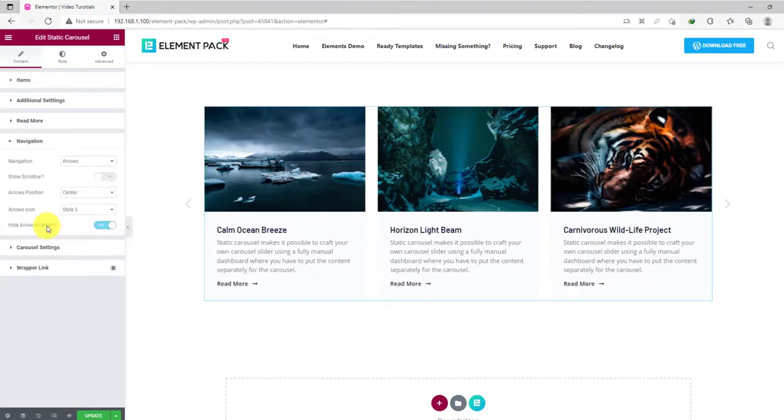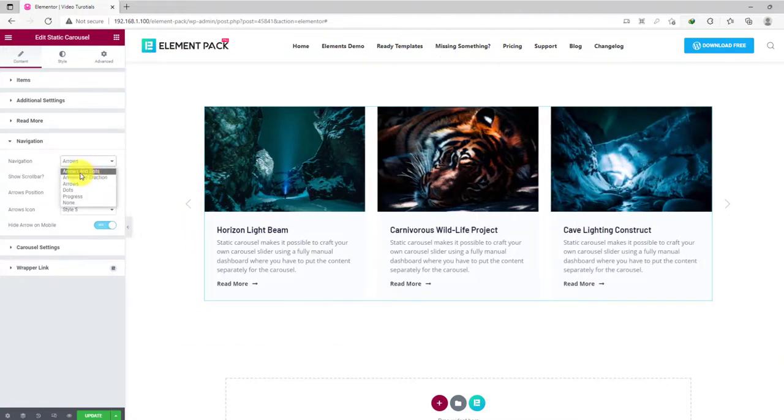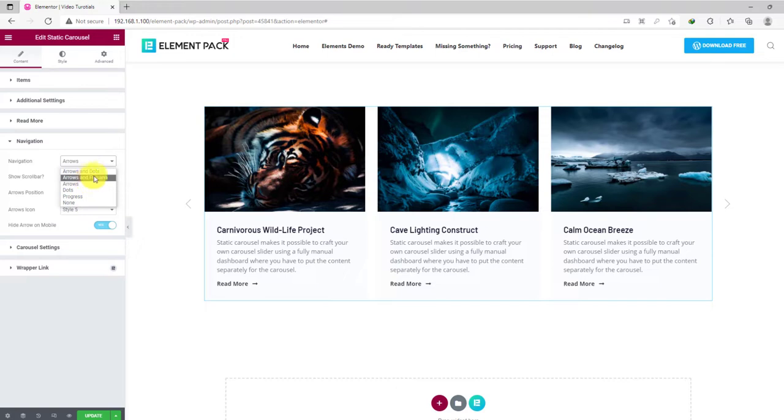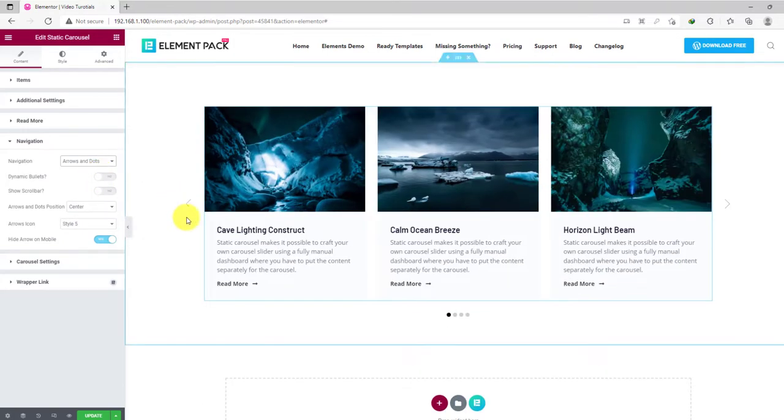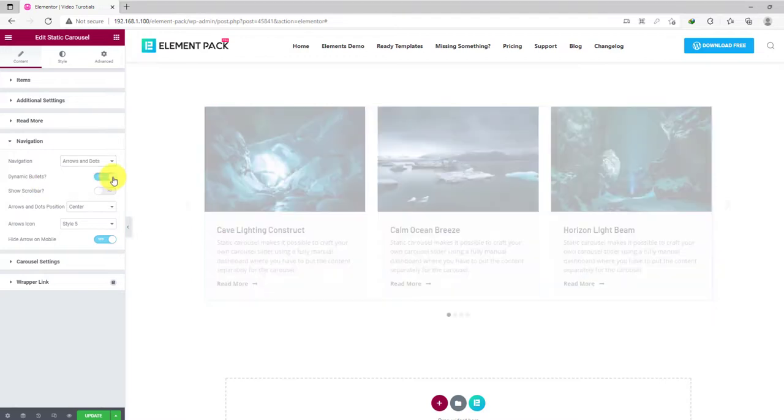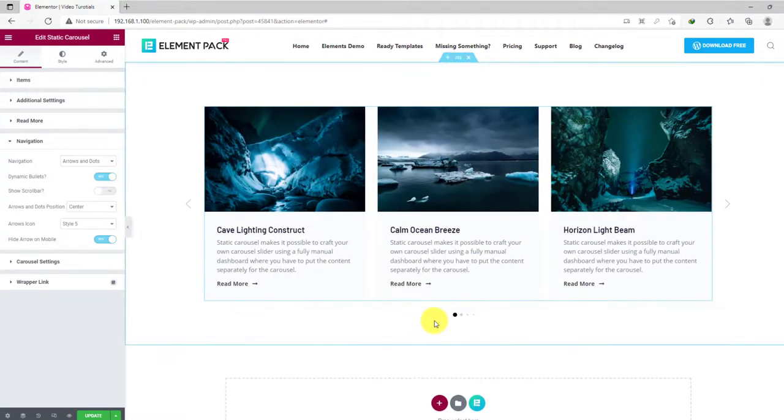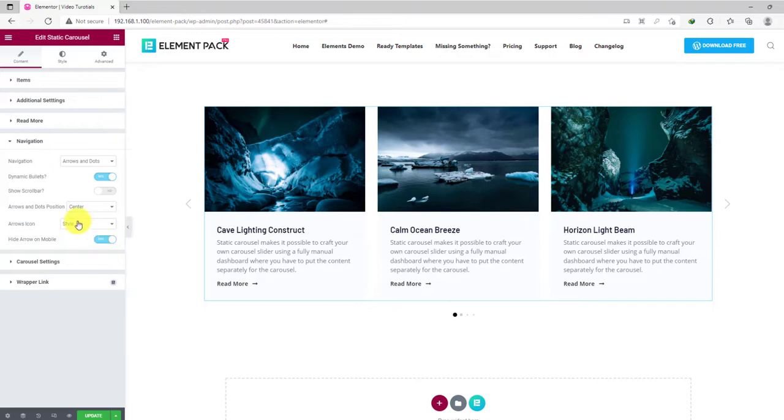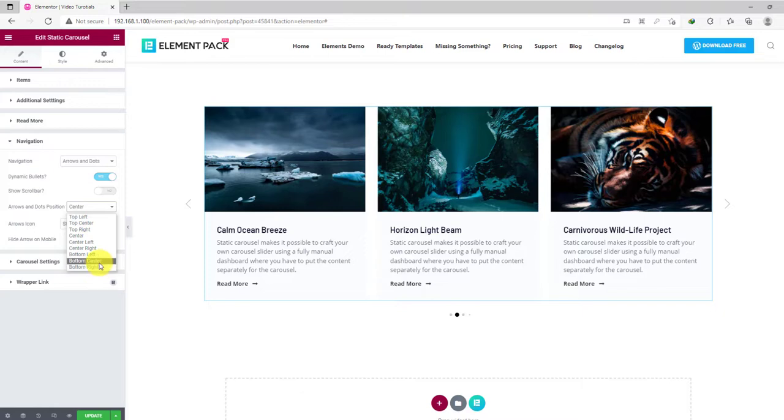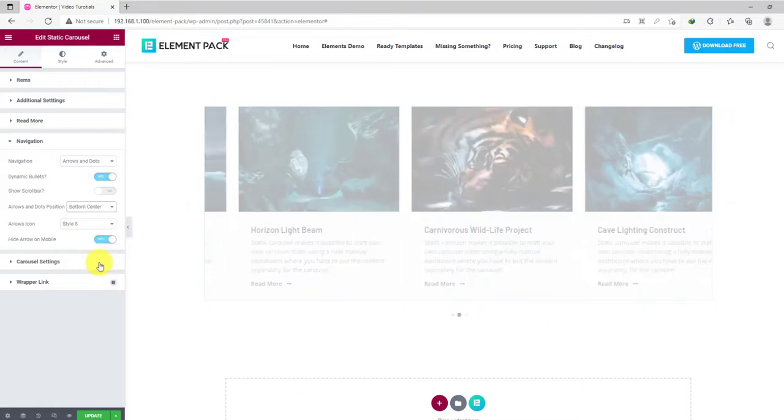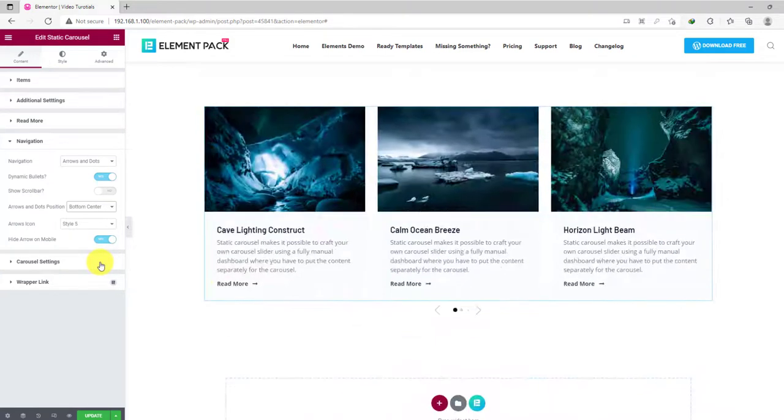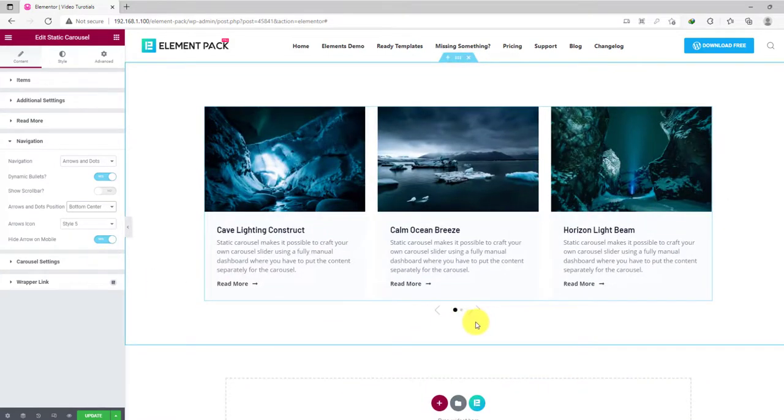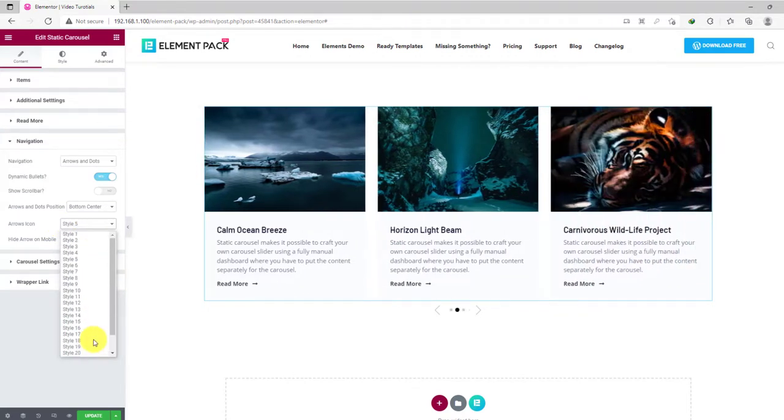From the navigation section, you can change the navigation system as you prefer. There are single functions and combinations to pick from. Let's go with the arrows and dots combination. You can make the dots dynamic by clicking the switcher named dynamic bullet. Then you can position the navigation on lots of different angles if you want. Also, you can choose from the 23 unique arrowhead styles available.